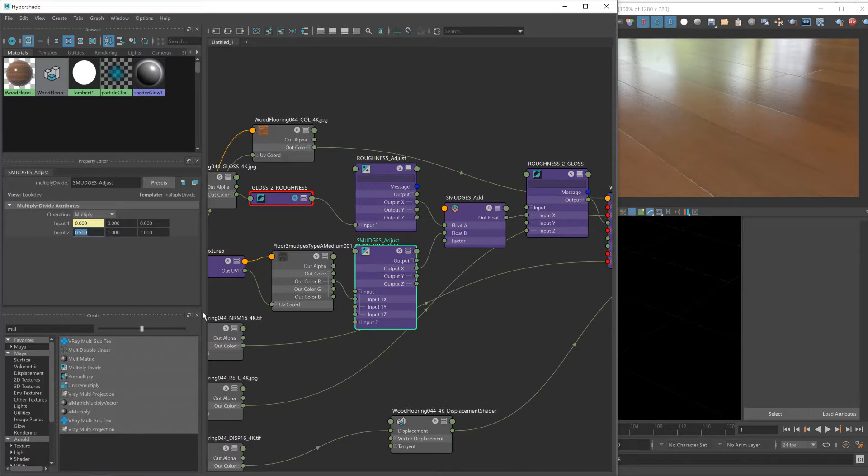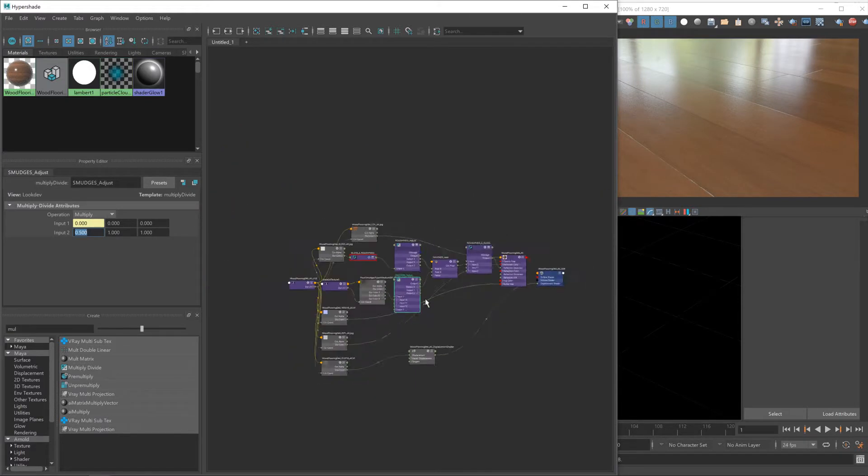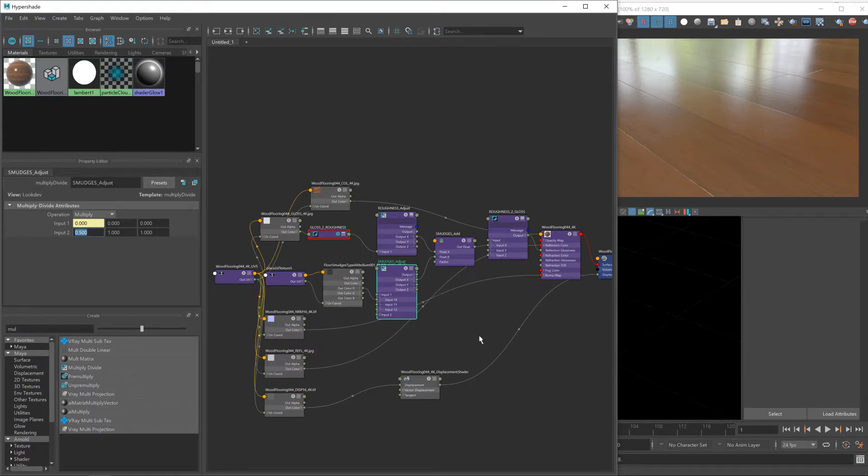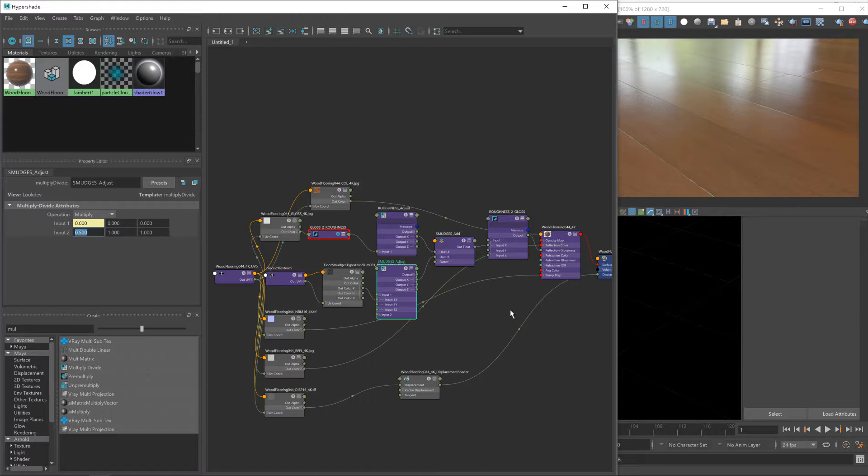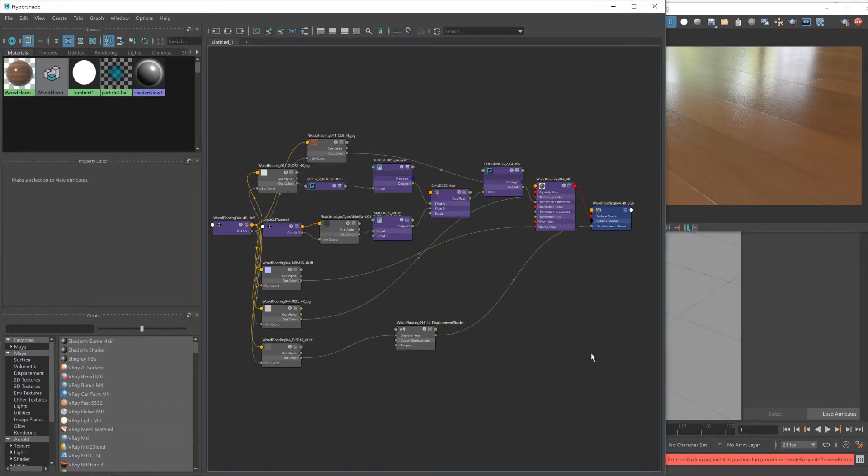Obviously we'll need to wait until the final render to see. Anyway, with that said, I'd say our smudges are about done and the next thing we need to do is add in our scratches.